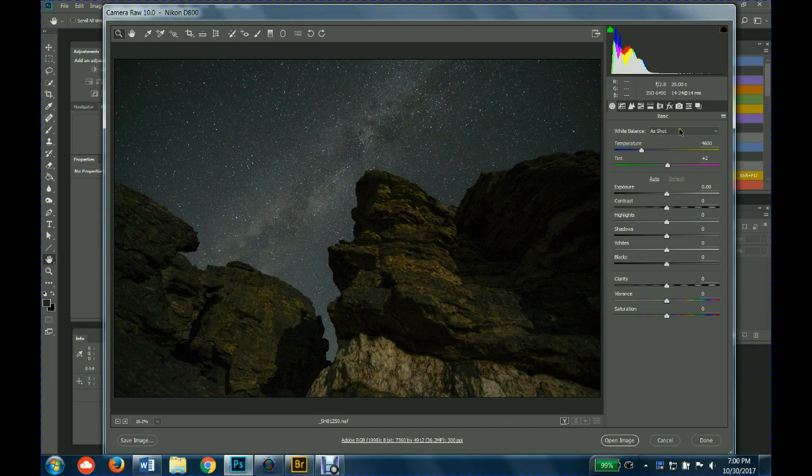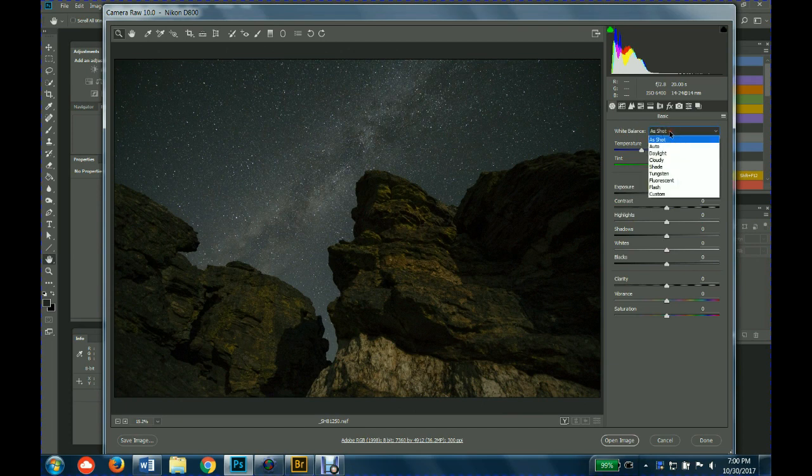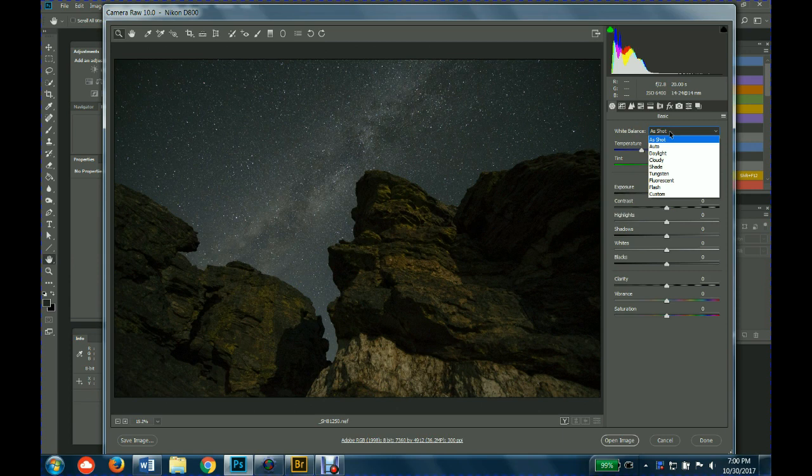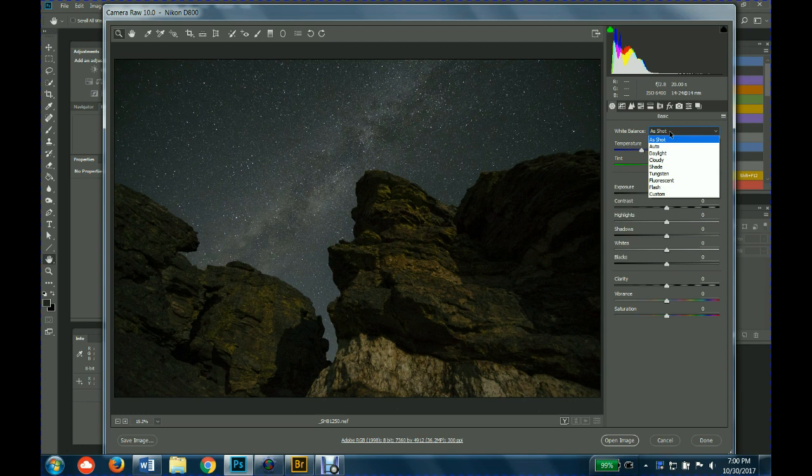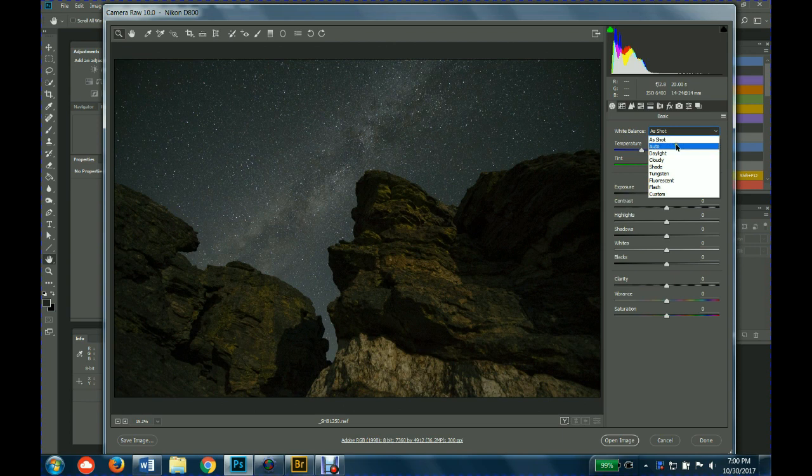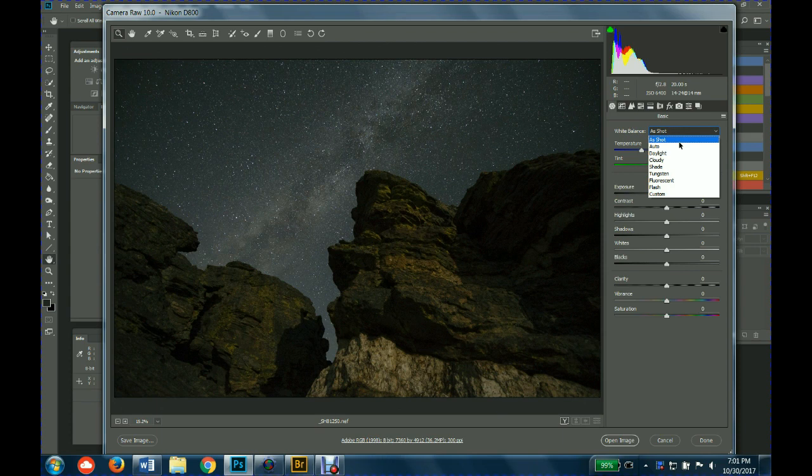There's this great white balance feature where you click on that and you pull down. As shot is the way that the camera shot the picture, which white balance that was used, whether it was auto or daylight or custom balance. It'll show you what it was shot. And then this list will probably be familiar if you look through the white balance setting on your camera. It'll have all of these settings: auto, daylight, cloudy shade, tungsten, fluorescent, flash.